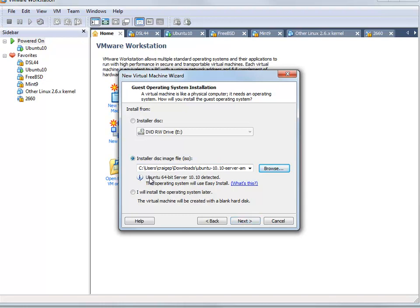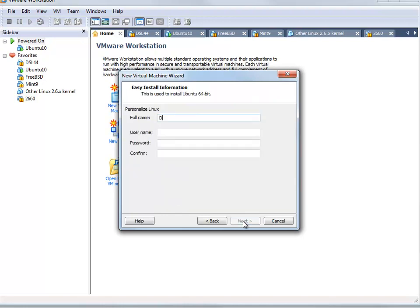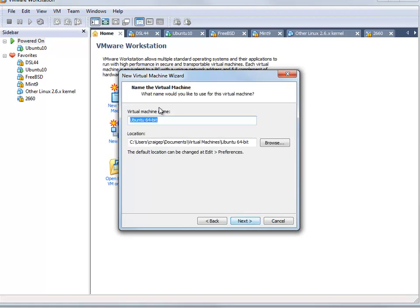VMware has determined that we're trying to install Ubuntu 64-bit server 10.10. We want to give our full name, username, and password — make sure it's something easy to remember. This account will be allowed to run as root using the sudo command. We want to give the virtual machine a memorable name; I'm going to call this server.